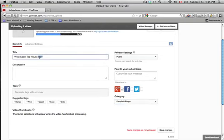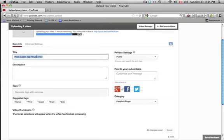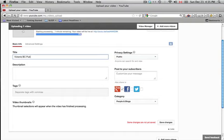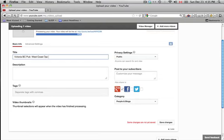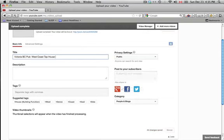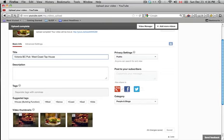And start off with the title. So, the keyword that I want to rank for, for this particular video, is Victoria BC Pub. So, I want that first thing in my title. Victoria BC Pub. And then, I'm going to put a colon, and the name of the establishment, West Coast Tap House.